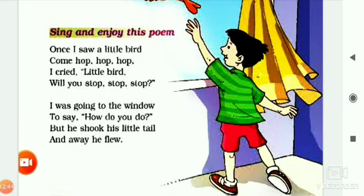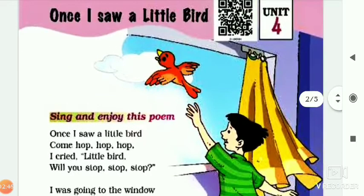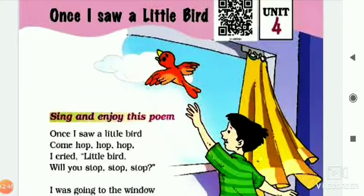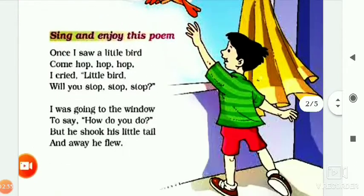So today's homework is: you have to note down this poem in your English second notebook. Firstly, write on the first line 'Unit 4,' then write the name of the poem 'Once I Saw a Little Bird,' then write the full poem in your English second notebook.